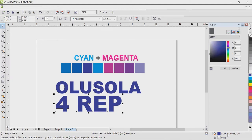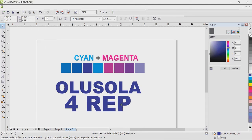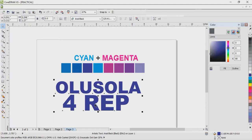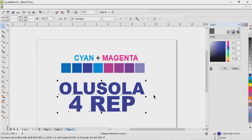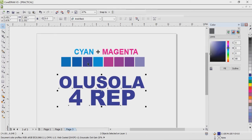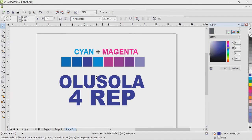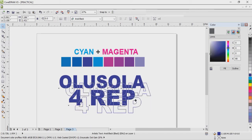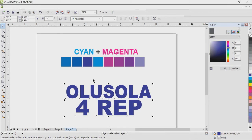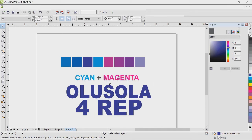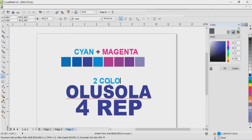For example, I want to do 'Olushola for rep' - I have typed my text. When you check this color now, you will discover that this is not our primary color. If we want to trace the genesis of this color used for 'Olushola for rep', you discover it comes from cyan and magenta, which shows that this particular small work you are seeing is a mixture of two colors.